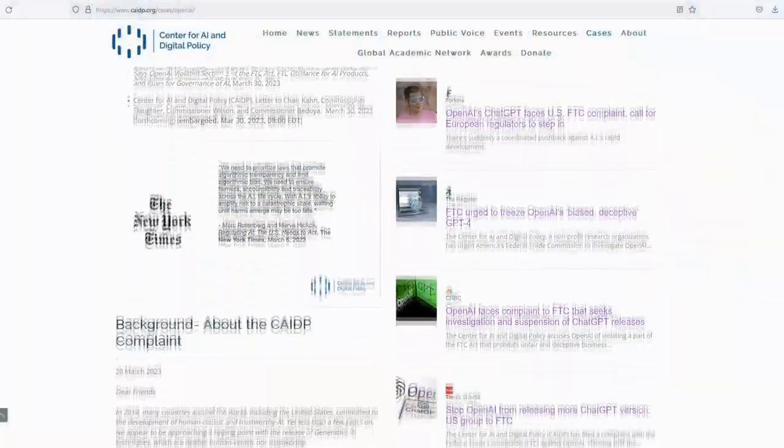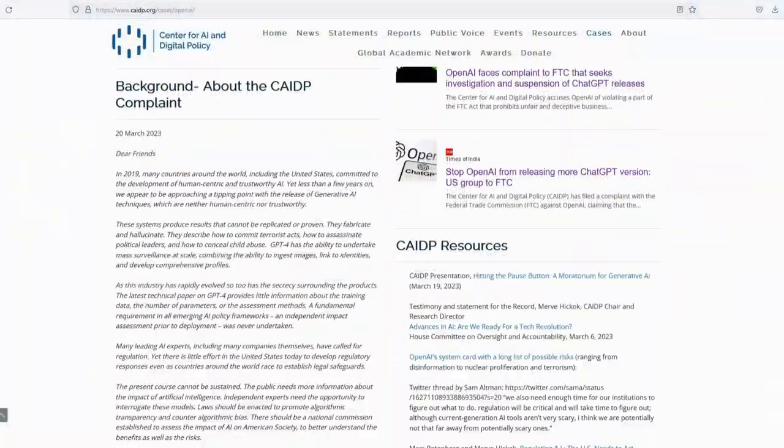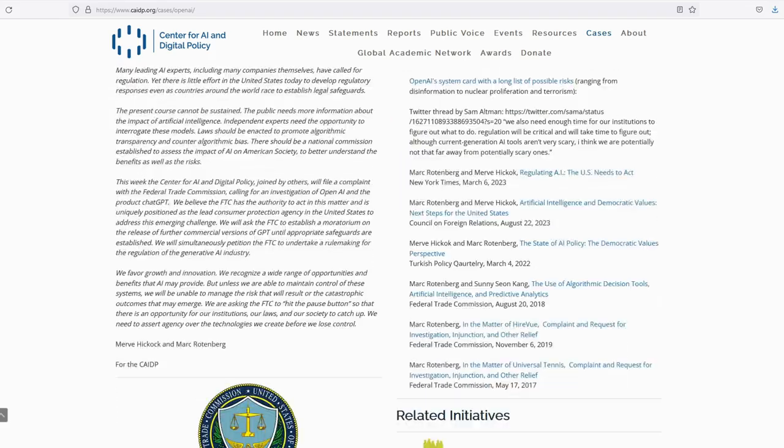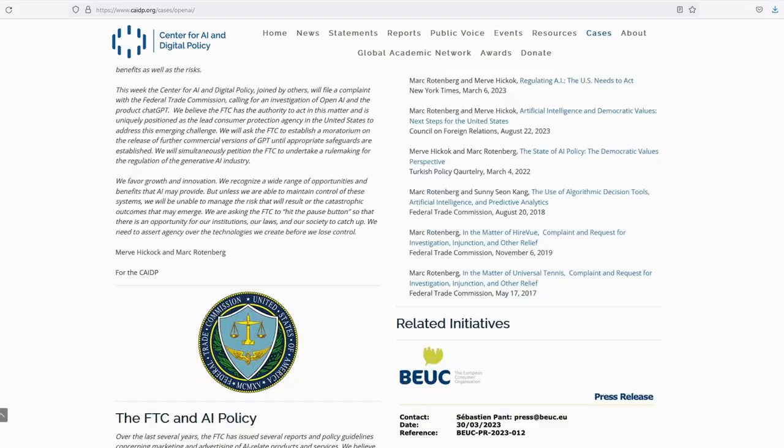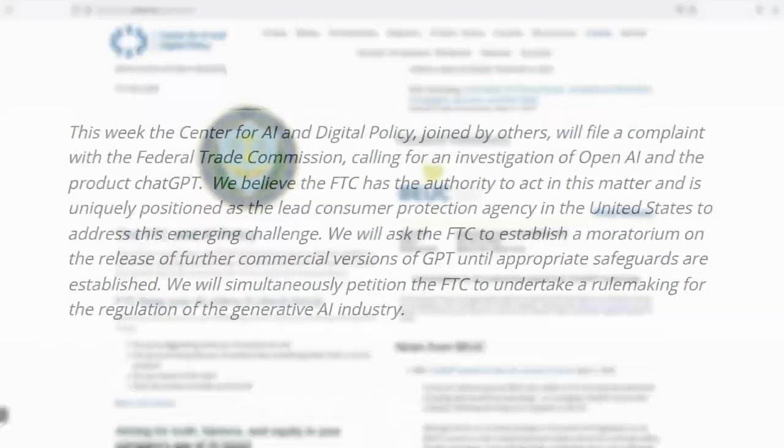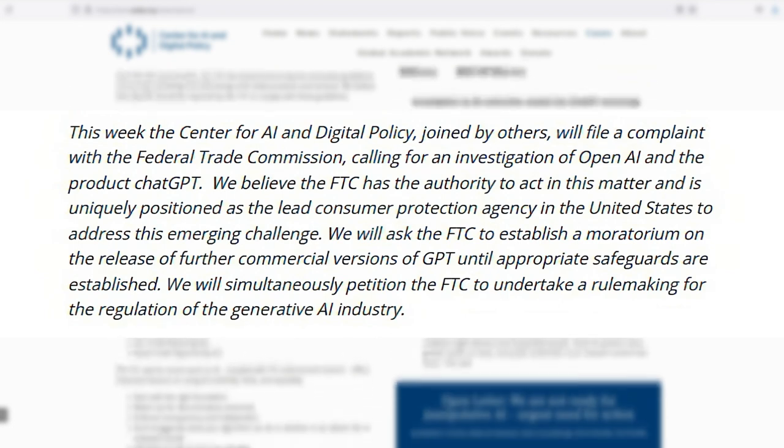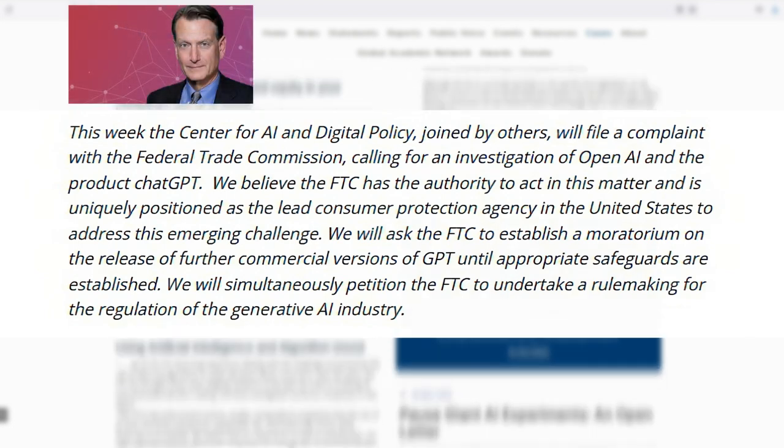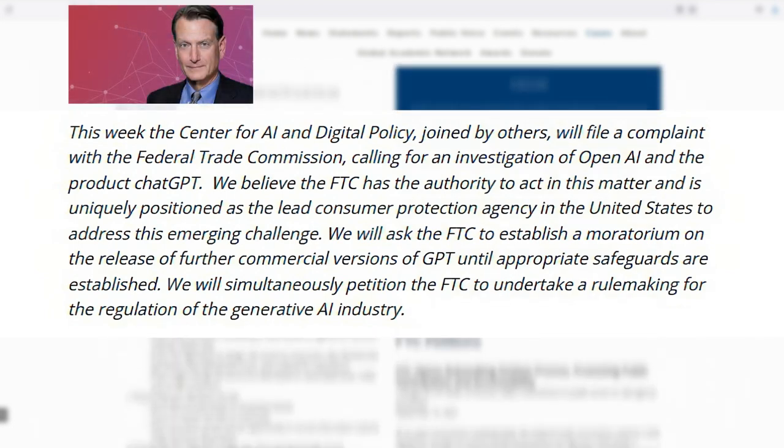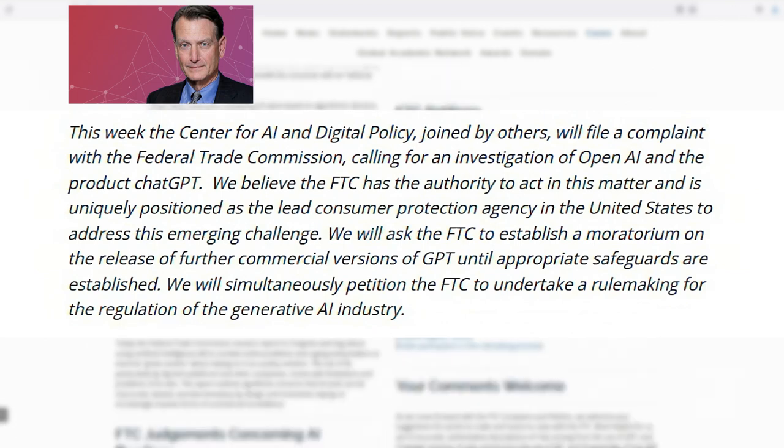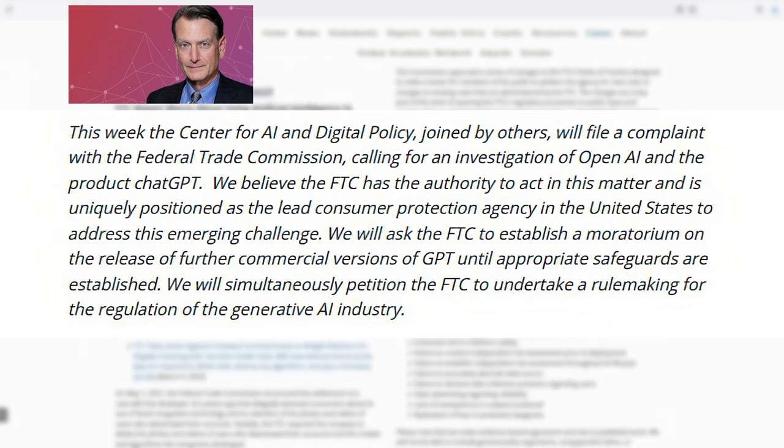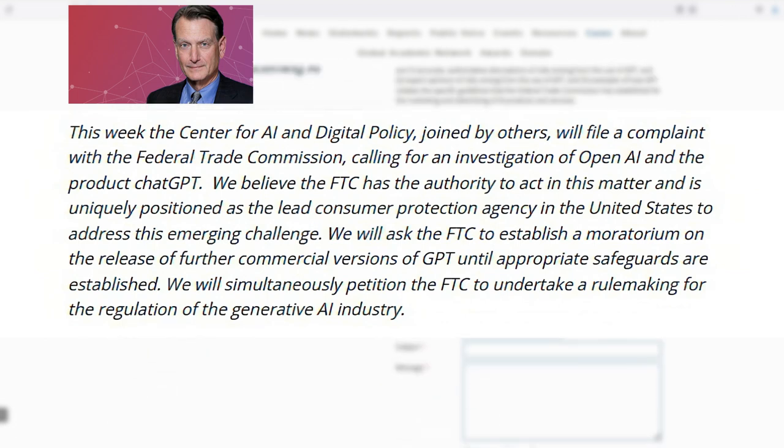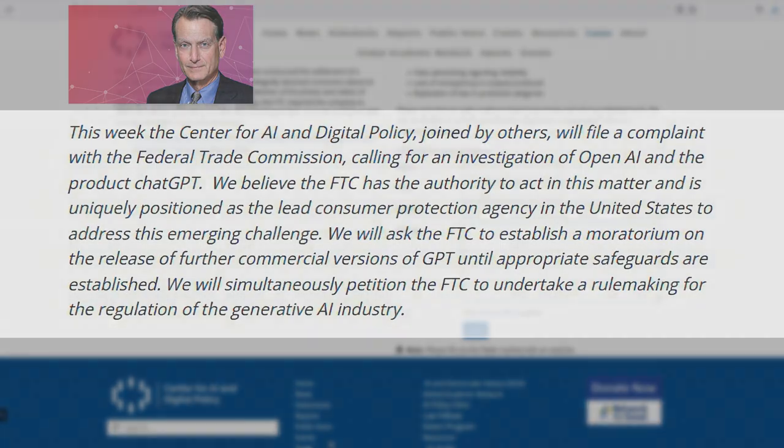The Center for Artificial Intelligence and Digital Policy, or CAIDP, has filed a complaint with the FTC against OpenAI, claiming they violated Section 5 of the FTC Act due to deceptive and unfair practices. Mark Rotenberg, founder and president of CAIDP, wants the FTC to investigate OpenAI and GPT-4, asserting that it's biased, deceptive, and a risk to privacy and public safety.